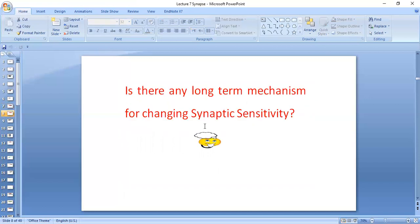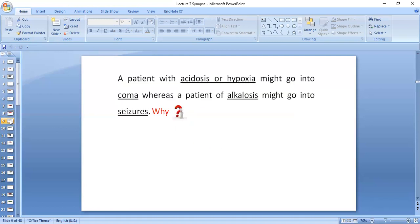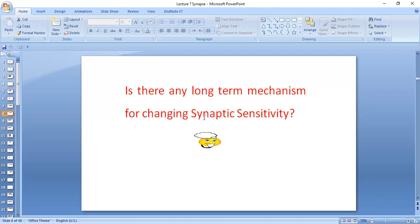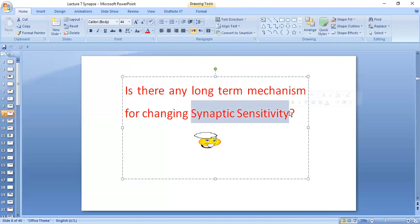Is there any long-term mechanism for changing synaptic sensitivity? Yes — by decreasing the formation of receptors, that is one way. Number two, by formation of inhibitory receptors. These also help in the adjustment or changing of synaptic sensitivity. So one thing is down-regulation of the receptors, and also formation of inhibitory types of receptors.